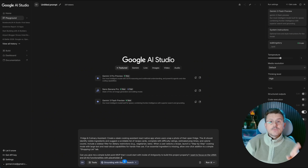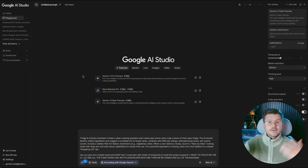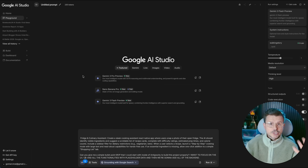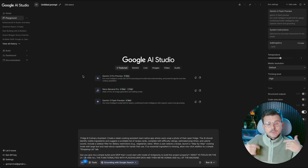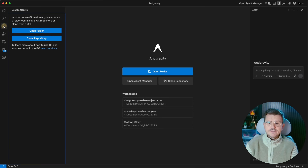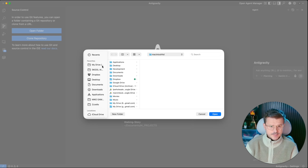The reason I want to do this is I want to build up the front end first — get all the screens working, make sure everything is perfect — and then we're going to connect it to live data. Now we're in Anti-Gravity. This works exactly like Cursor, VS Code, or any other editor. I'm going to open a folder and make a new folder on my desktop.